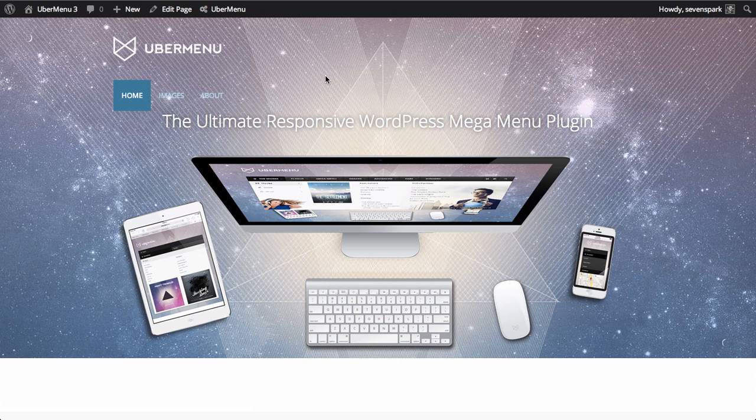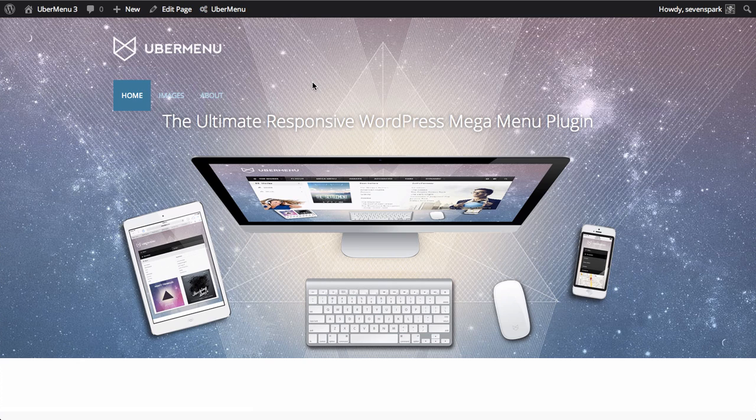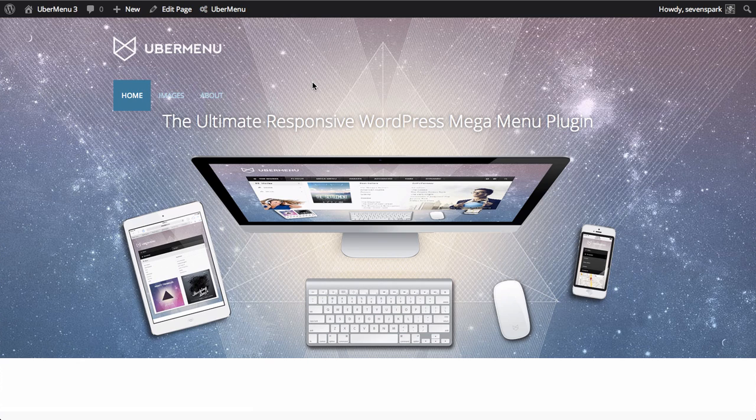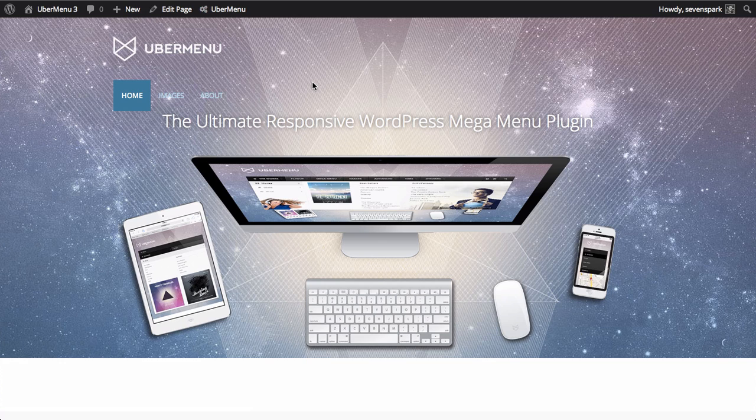The next step is actually integrating Ubermenu into your theme. Most themes meet their automatic integration requirements, which means you can replace your themes menu automatically just by activating your target theme location.